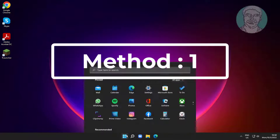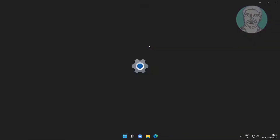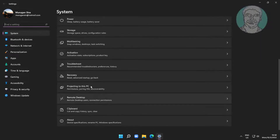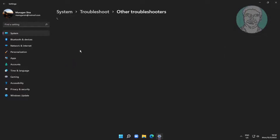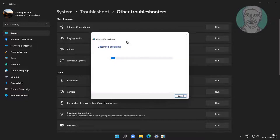The first method is: click Start, then Settings, click Troubleshoot, click Other Troubleshooters, then click Run under Internet Connection.